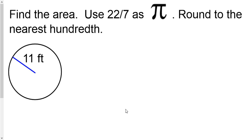Sometimes you're not going to use 3.14 for pi — they will literally tell you to use 22 divided by 7. So when do you use 22 divided by 7? When they tell you. And if they tell you to use 3.14, use 3.14. It goes back to the age-old lesson you learned in kindergarten: look at the directions.